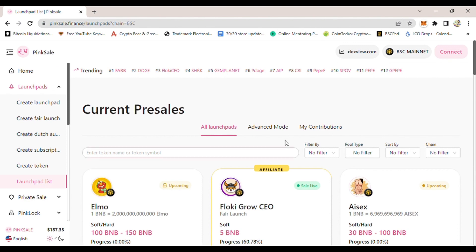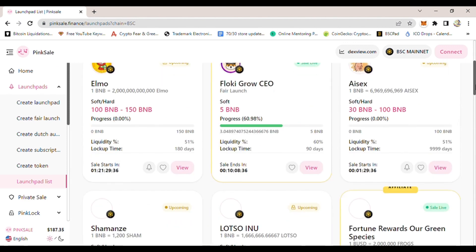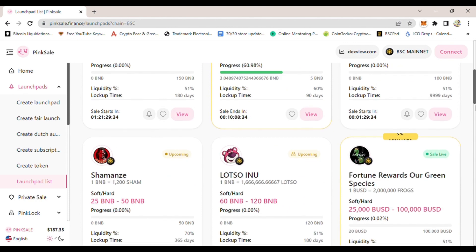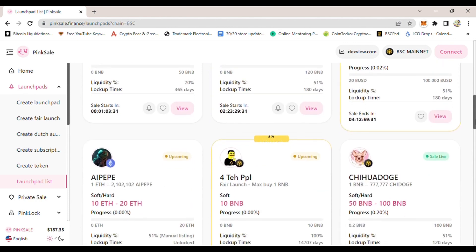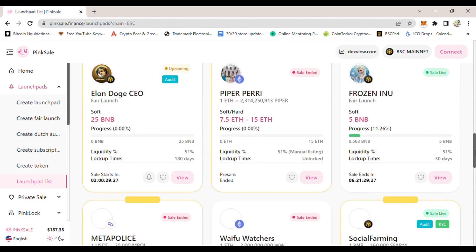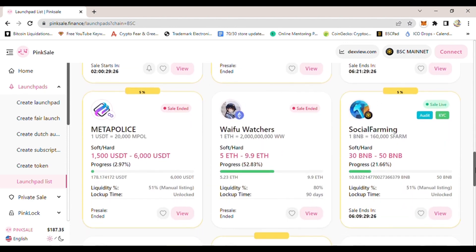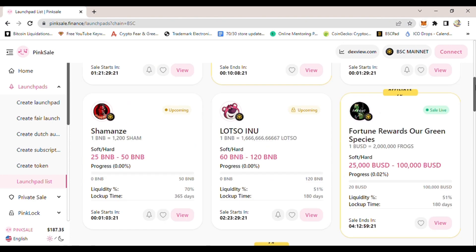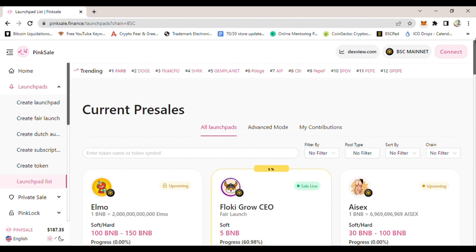In here is where you will find the upcoming projects that will be listed on PinkSale. As you can see, there are a lot of projects listed on this page. You will find both the ones that are on sale at the moment and the ones that have already completed or ended, and the upcoming ones.